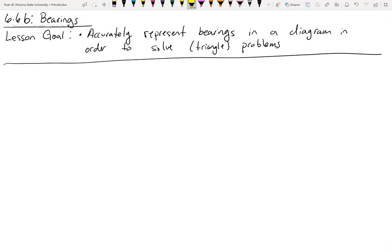The last lesson of this unit, 6.6b, will all be about these things called bearings. Our goal is to be able to represent them on a diagram, in a sketch, in a graph, in order to solve problems.